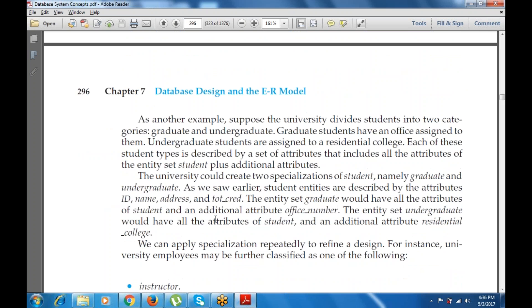The process of designating subgroupings within an entity set is known as specialization. This allows us to distinguish among person entities based on whether they correspond to employees or students. In general, a person could be an employee, a student, both, or neither. Taking the university example, students may be divided into two categories: graduate and undergraduate.